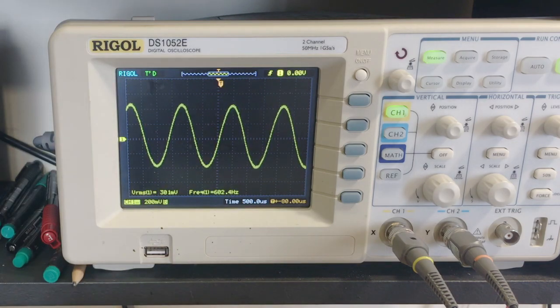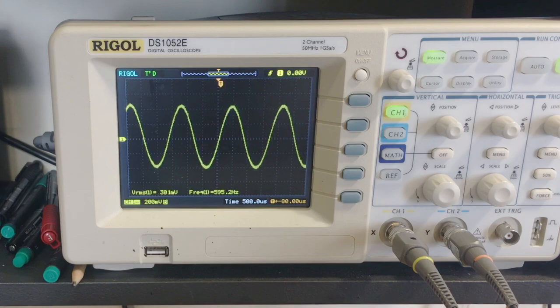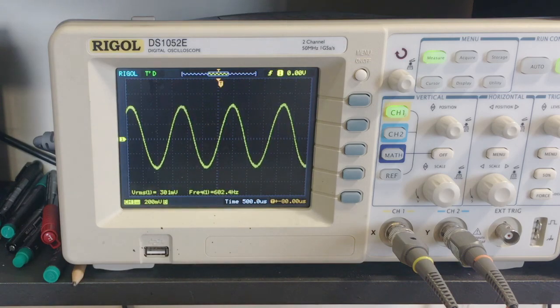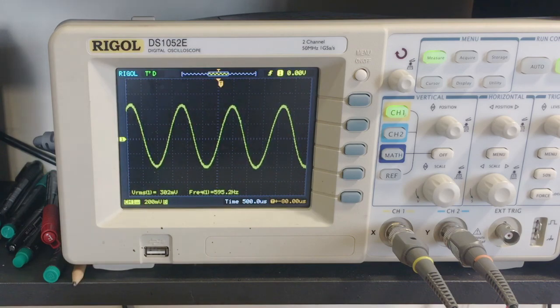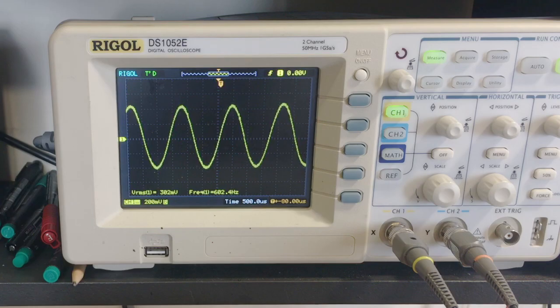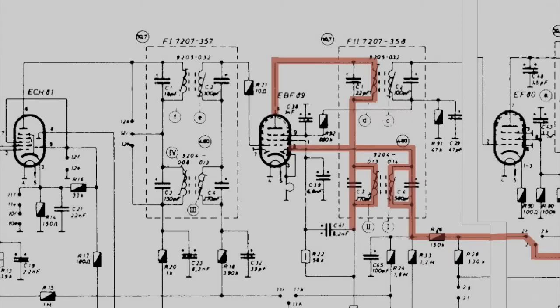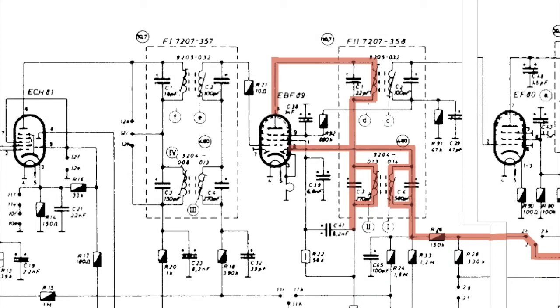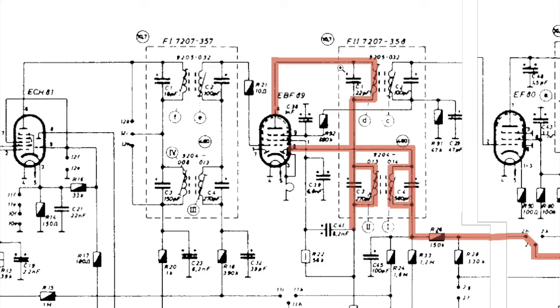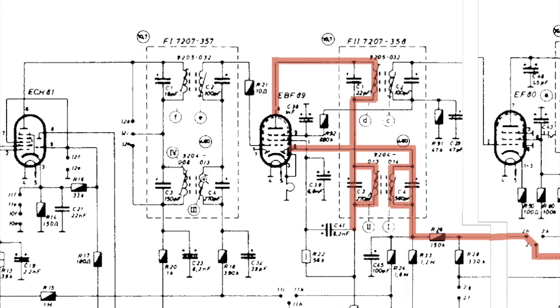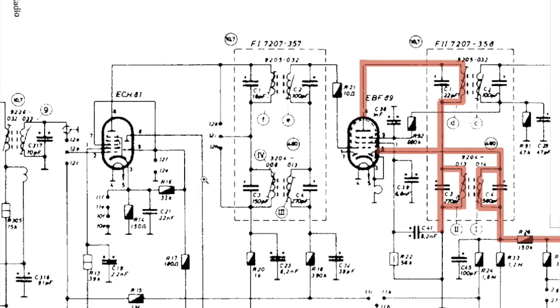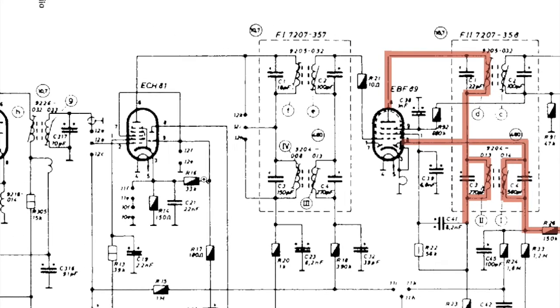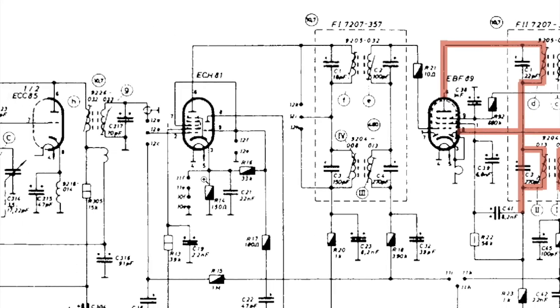So we've just peaked that IF transformer to the IF frequency, and we're now going to go further back into the RF chain. We're now going to see what we need to do to peak the first IF transformer in the circuit.